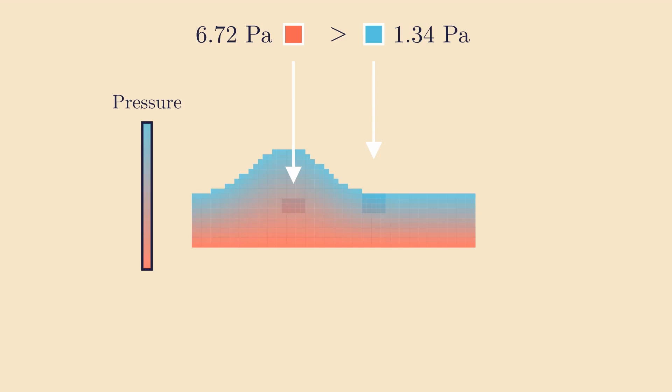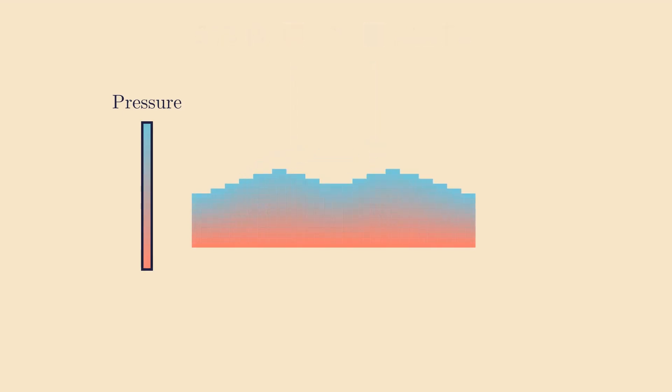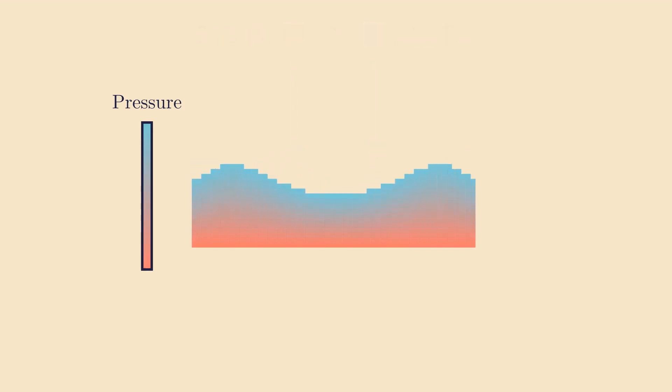Now, what happens when that water moves to the right? Well, it's going to shove the water that was already there out of its way, some of which will go upwards. We can already see a lot of similarities here to string waves. In both examples, it's a local height difference creating a sort of restoring force to the wavefront.